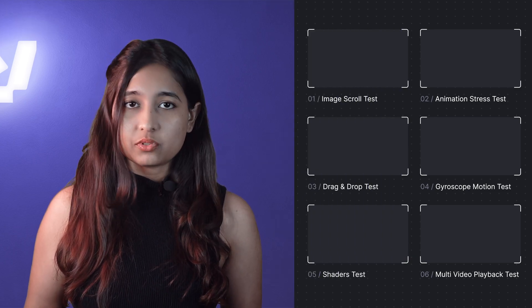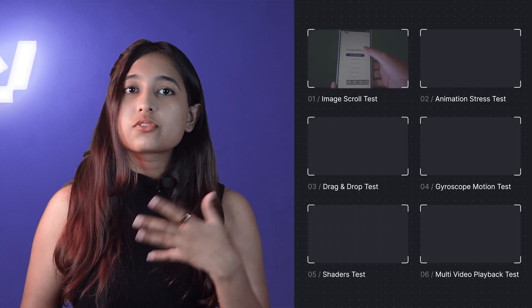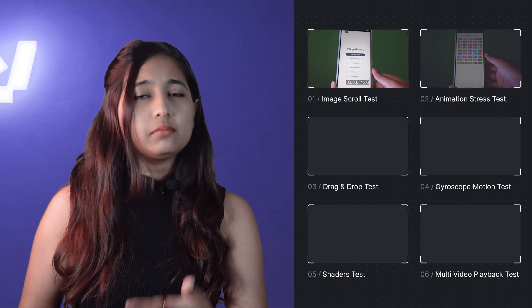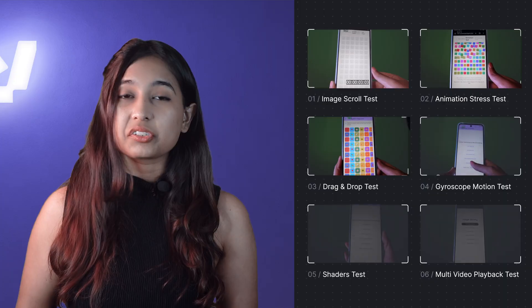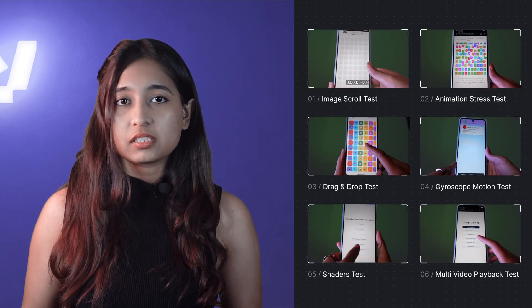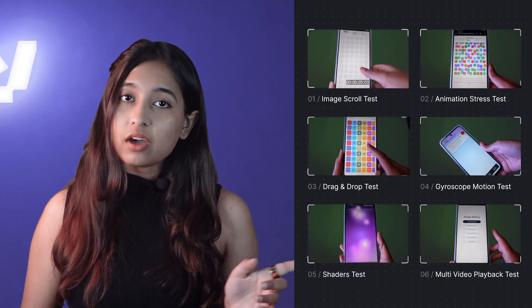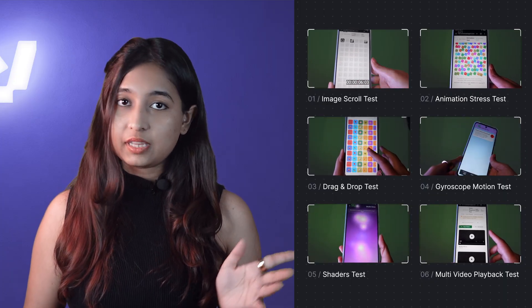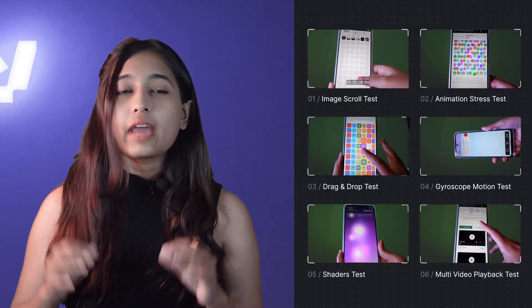We designed six real-world UI tests that push each framework's rendering and interaction limits — the kind of things you actually feel as a user: scrolling, animations, gestures, sensors, and visual effects. These are the tests on your screen that we performed on each app.